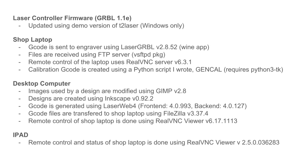This slide shows the software I'm currently using on the different machines. All the software shown here is either freeware or free for personal use. Included in this video's description are links to the web pages for all the programs shown here. The update to the laser controller's firmware was performed using a demo version of the T2 laser software.